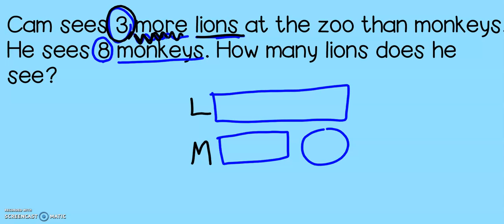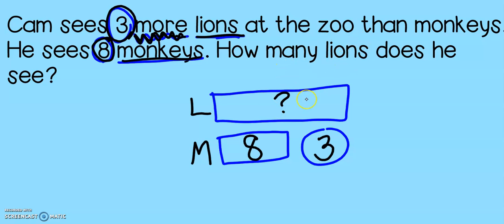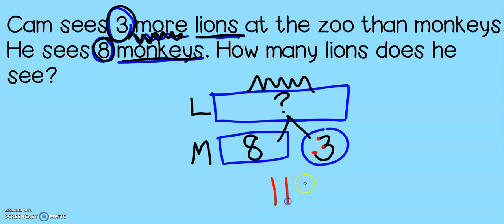Now we can plug in the numbers. I have three more lions — there's that special word more, so the three goes in the circle. M for monkeys — let's give them eight. So I'm looking for my number of lions. If I make it look like a math mountain to help me, I can add eight and three to find out how many lions: eight, nine, ten, eleven. There are 11 lions.